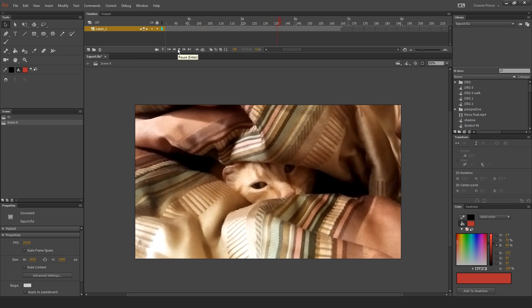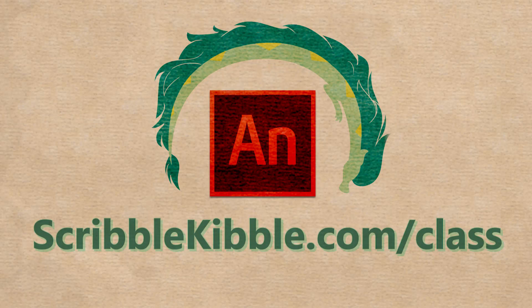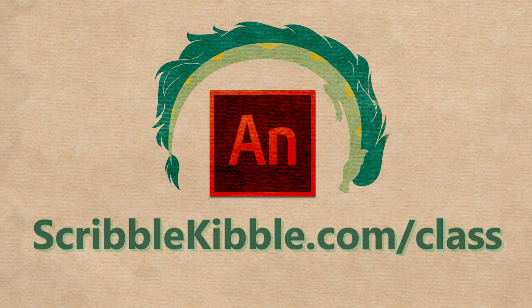You can get the entire class with everything you'll ever need to know about animating in Adobe Animate for $49.99 on my website at scribblekibble.com/class. That's it!